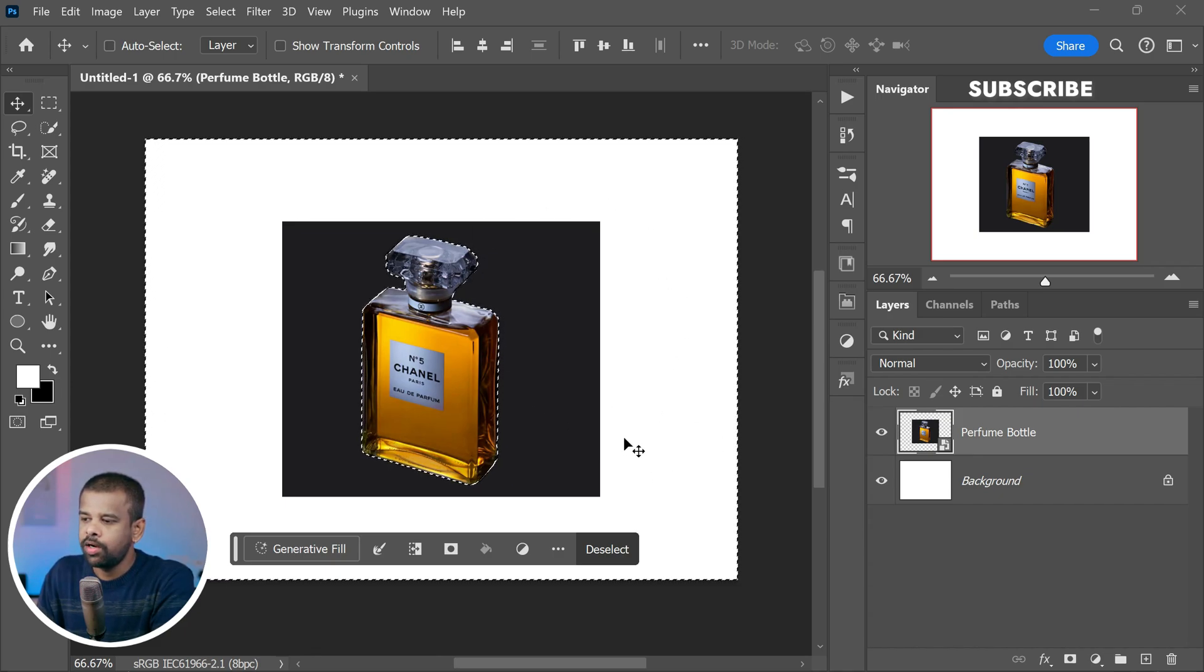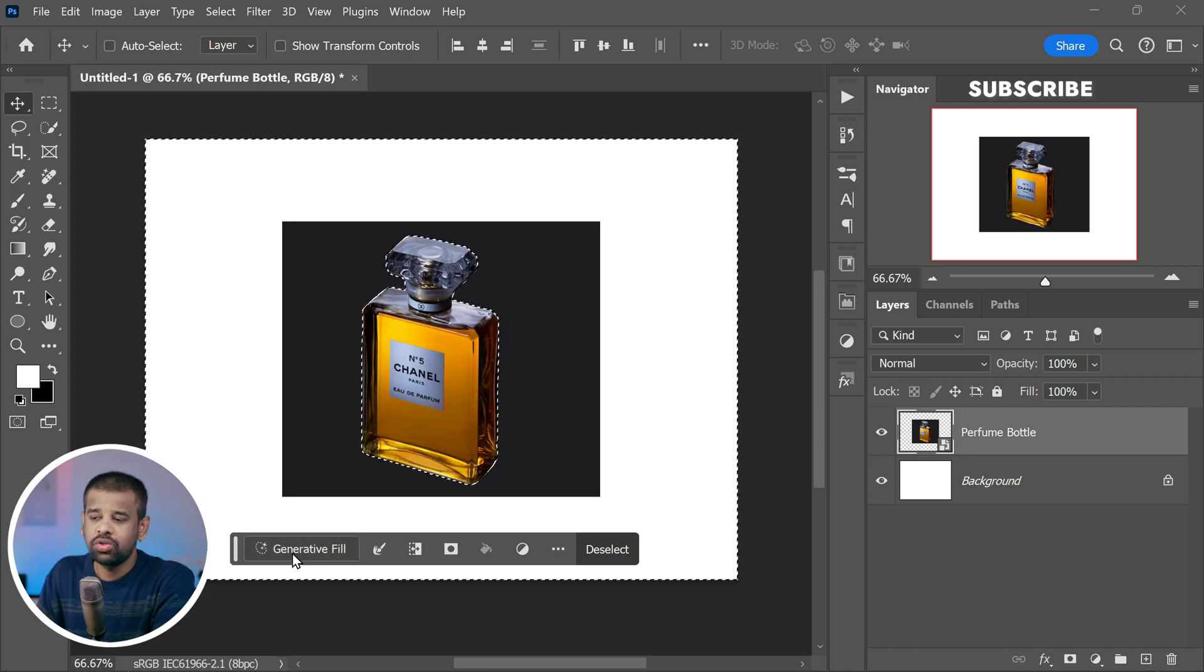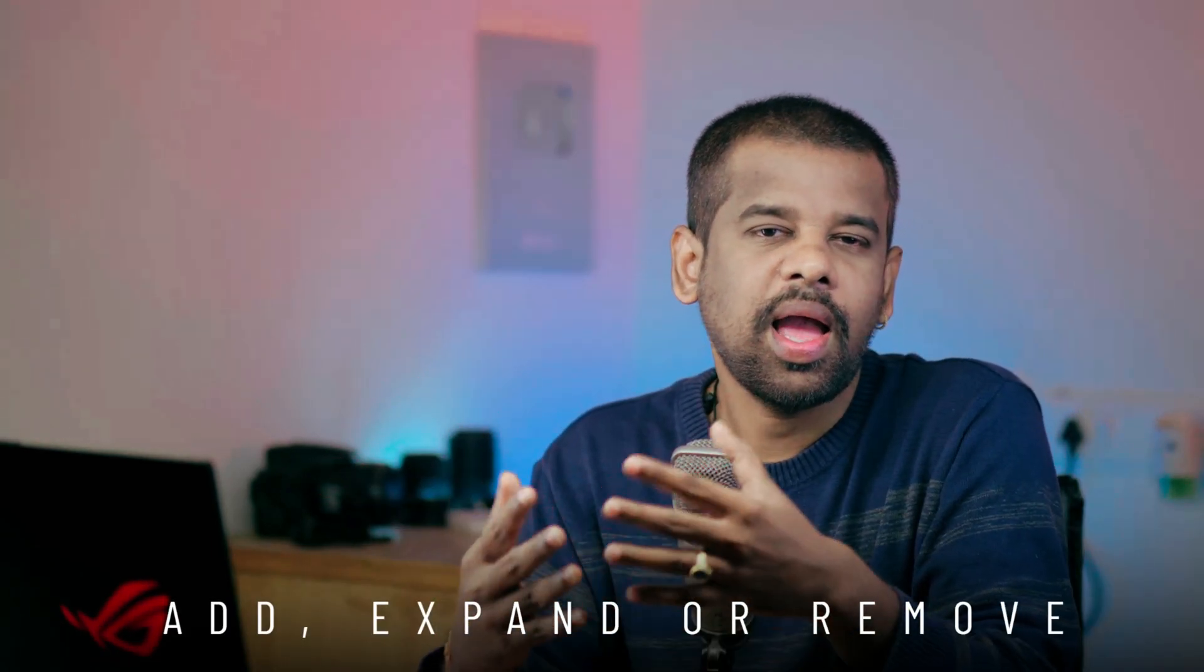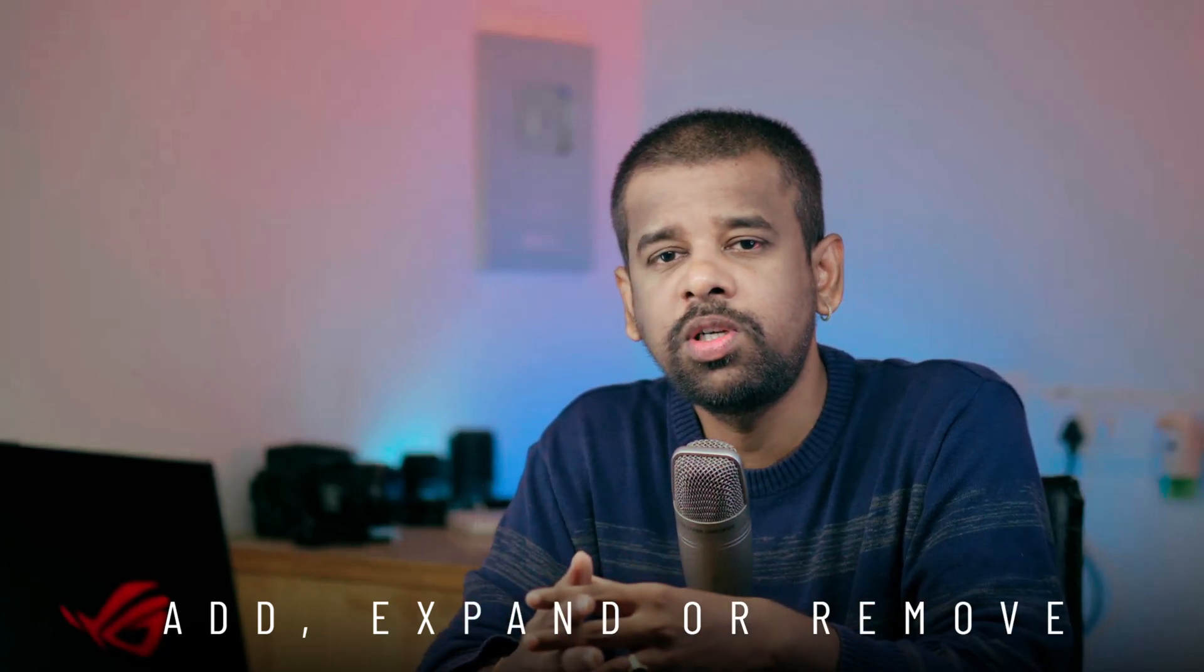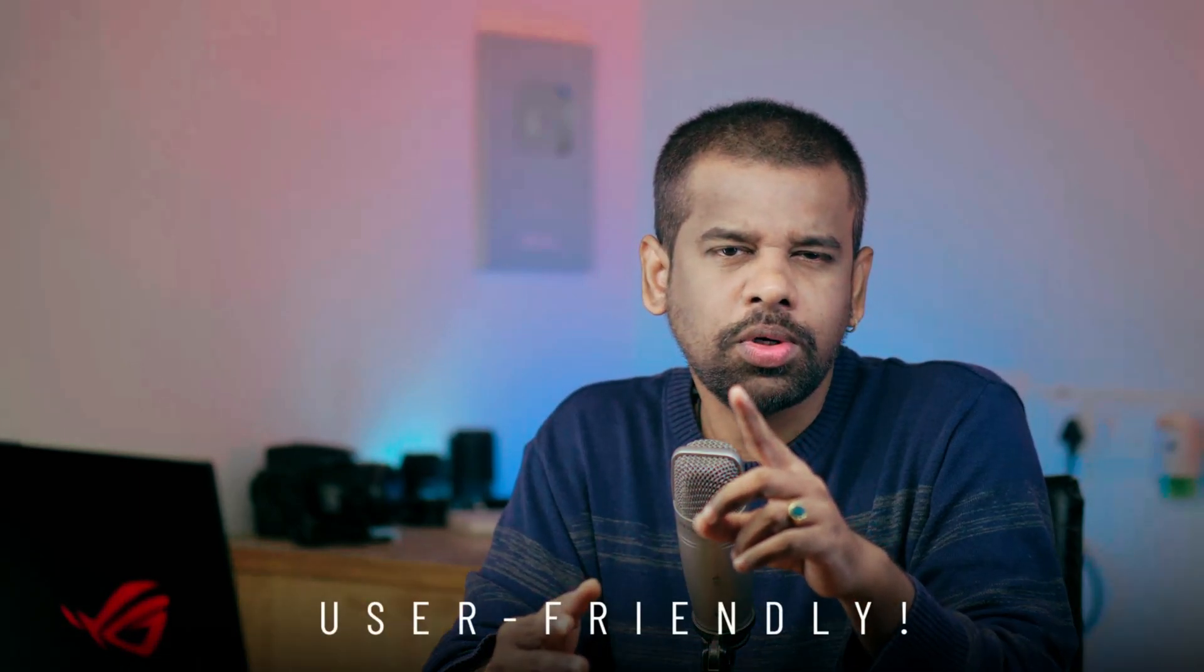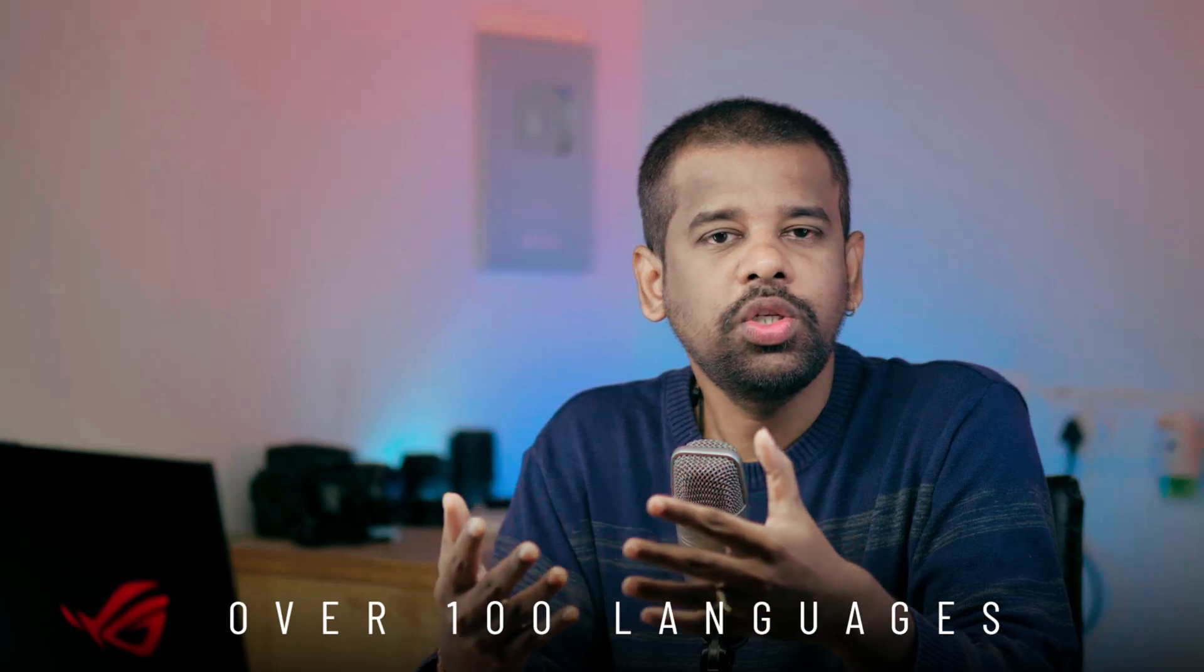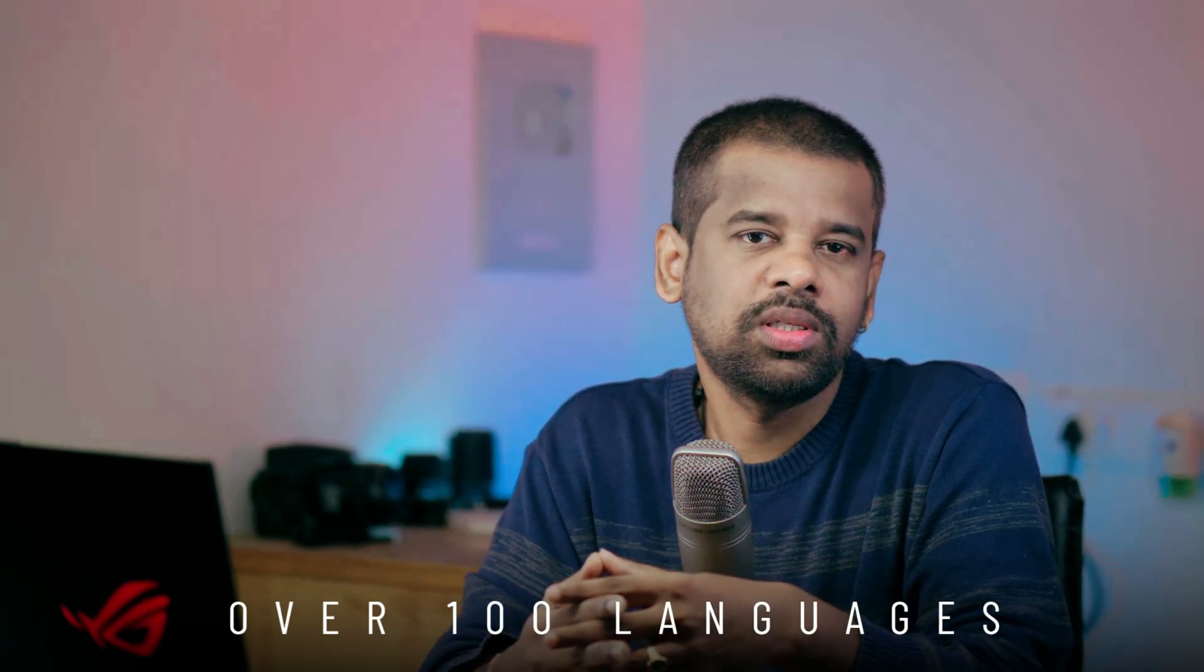Now you see an incredible tool called Generative Fill, powered by Firefly's advanced AI technology. With this powerful feature at your fingertips, you can effortlessly add, expand, or remove elements from your images without causing any damage to the original photograph. The best part, it's incredibly user-friendly. All you need to do is input straightforward text prompts right within the software. And guess what? You can do it in over 100 languages, making it accessible and easy for creatives from all over the world.